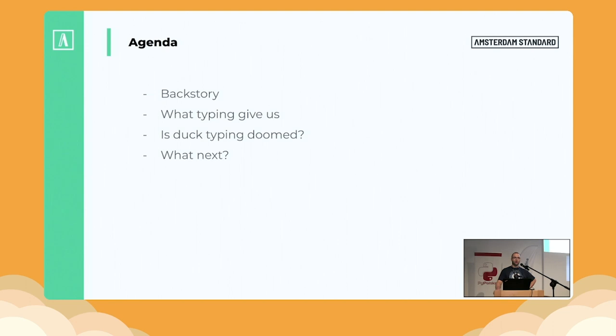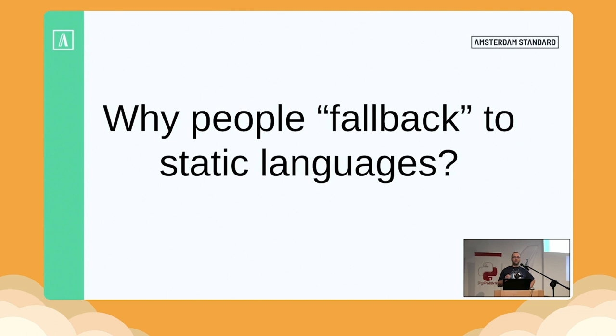What we'll talk about today is typing, but as a general idea. I will not tell you how types are handled in CPython core, and I will not tell you how to configure your MyPy. I will try to show you the general idea of how to approach typing in your project. Because there is one question I asked myself some time ago: why do people fall back to static languages?